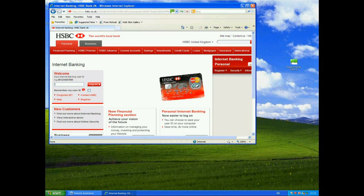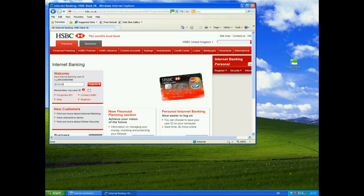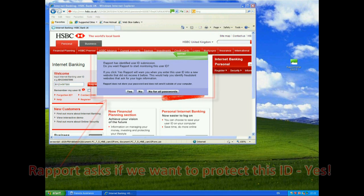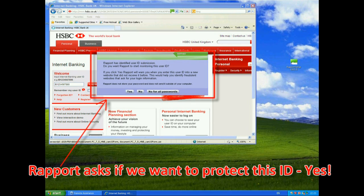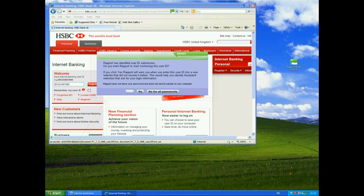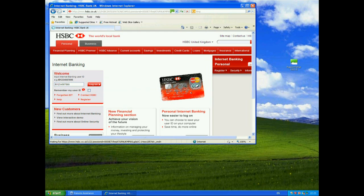When I go to log in, you should see that Rapport will actually ask me if I want it to protect that identity. So IB1234567890. Now I go to log on. And here we have the Rapport dialog saying, Rapport has identified user ID submission. Do you want Rapport to start monitoring this user ID? So I'm going to say yes, I do want it to monitor this user ID, just in case I fall foul of some phishing scam in the future.